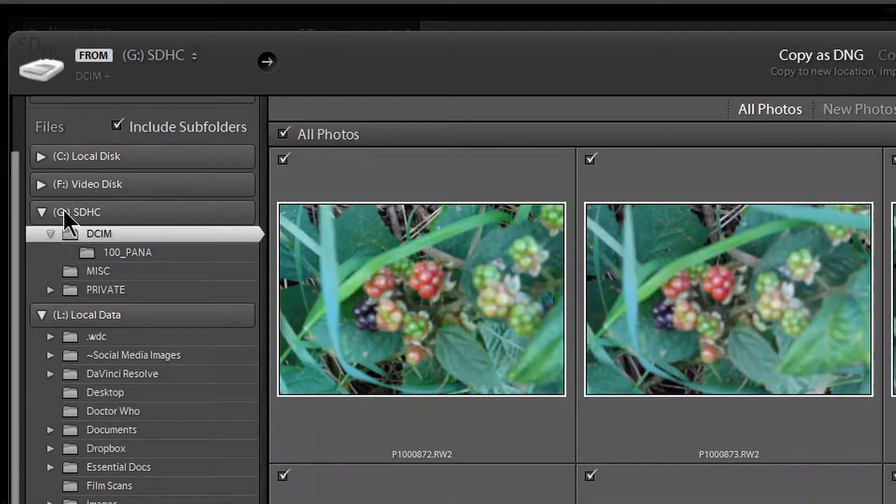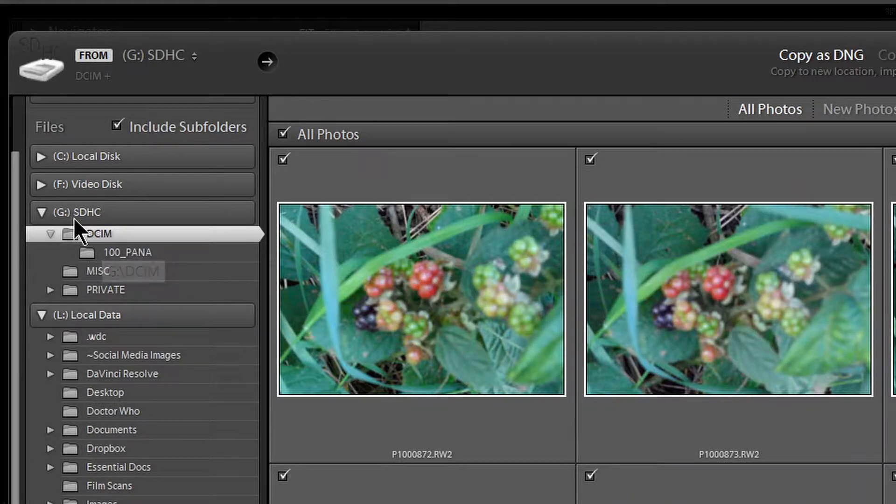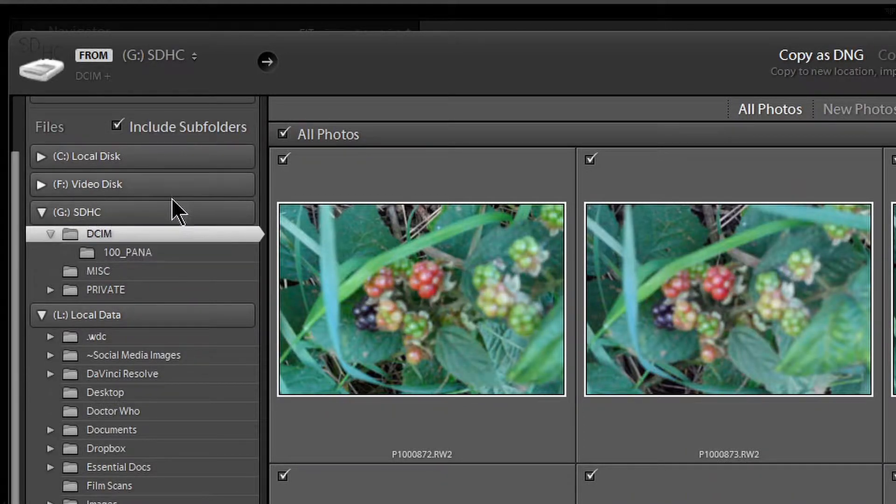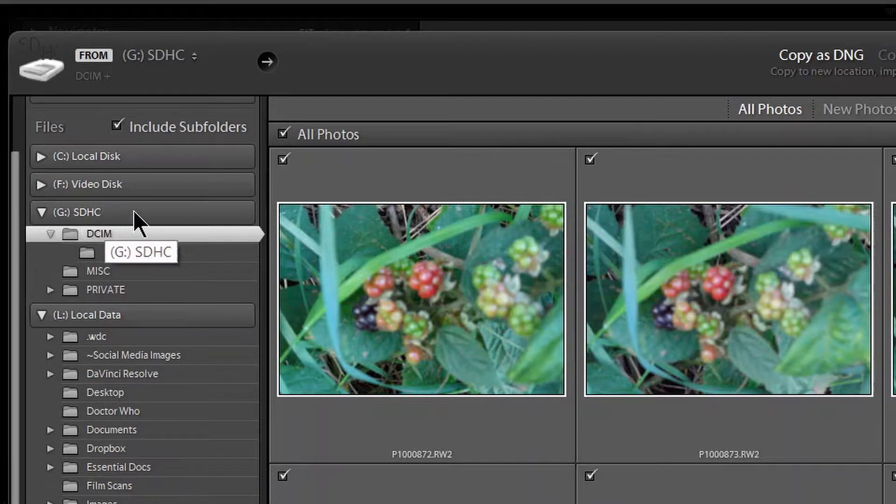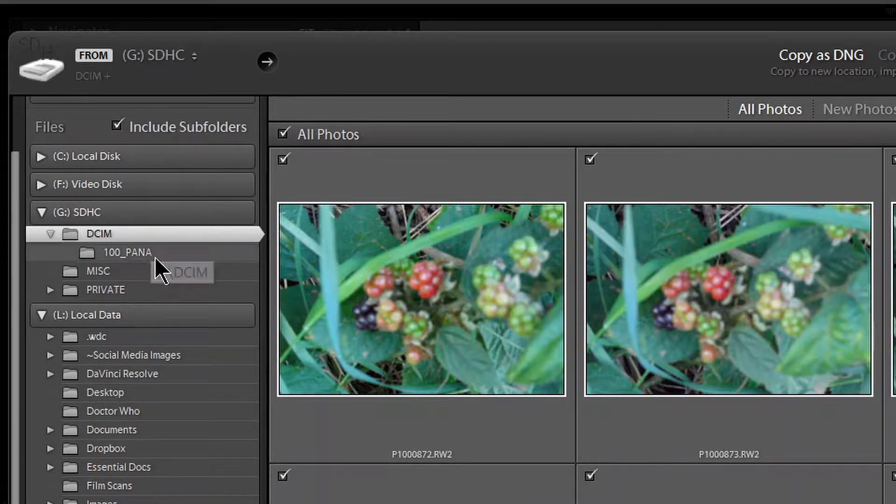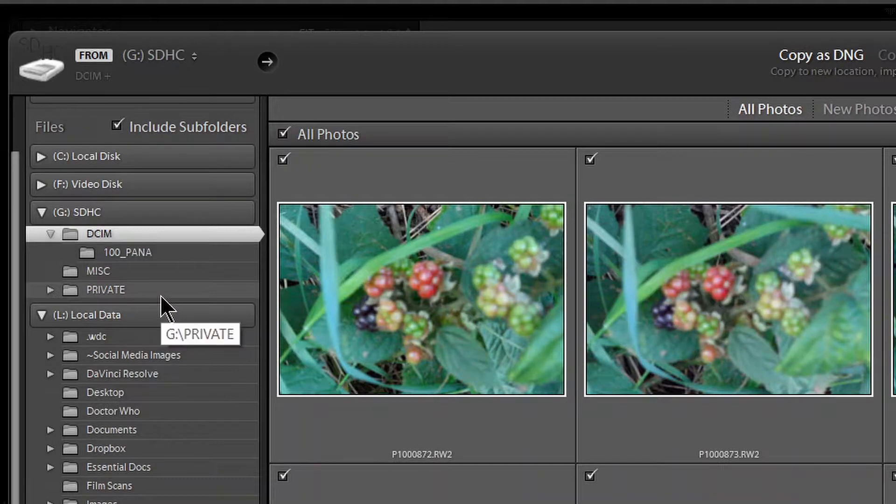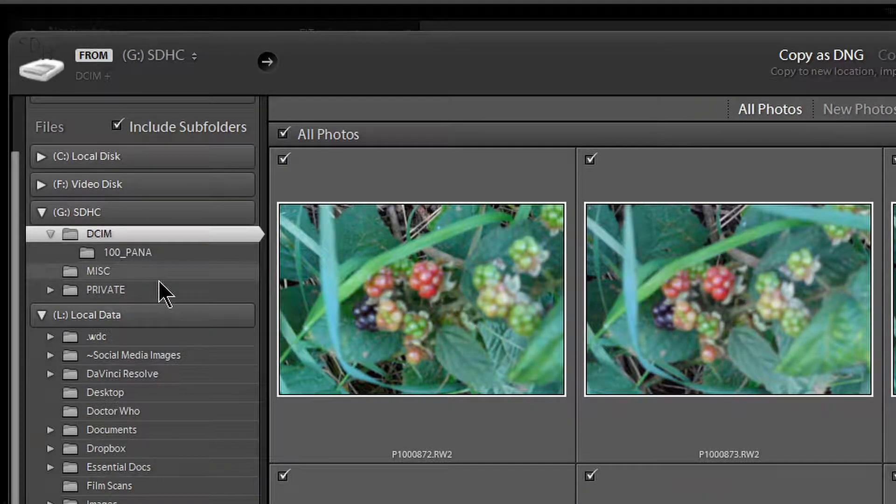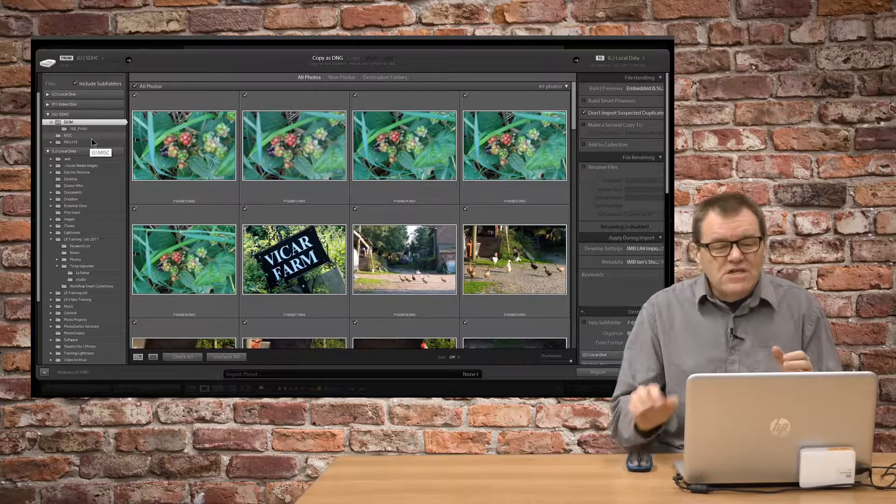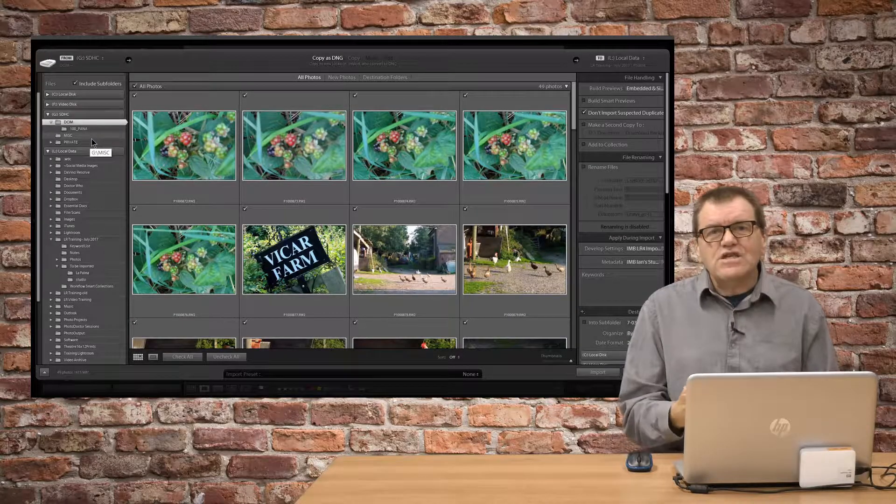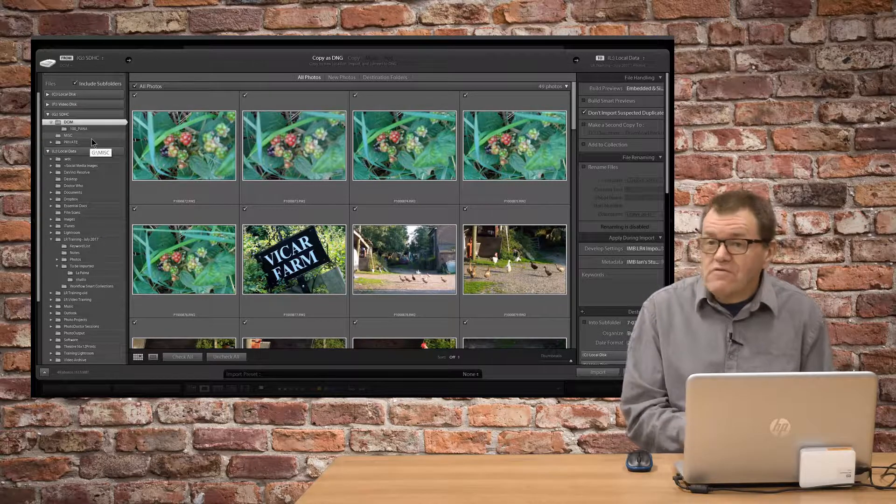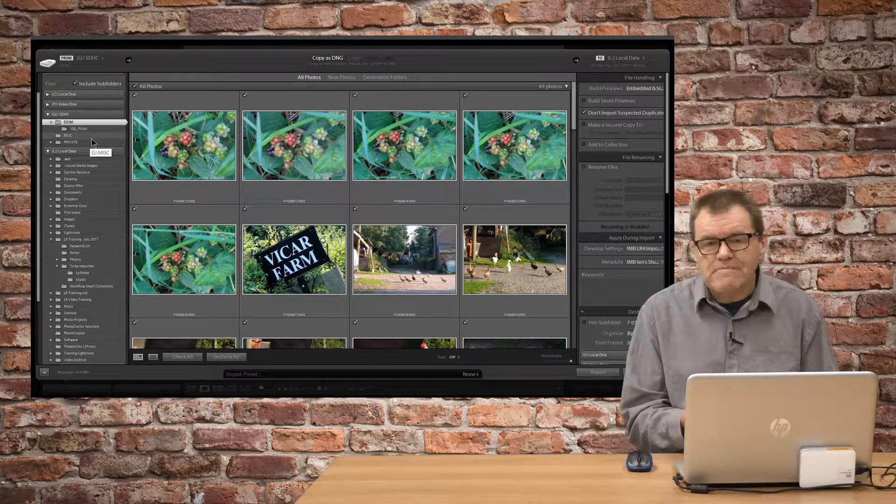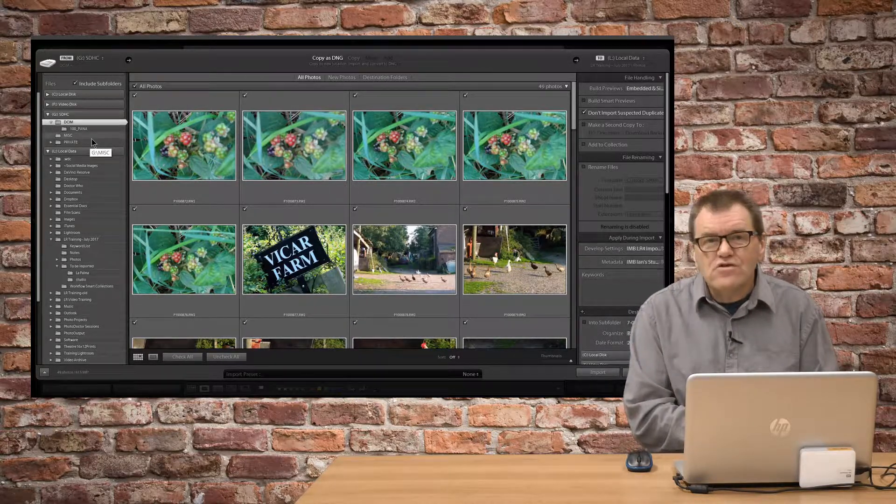If you're importing from a memory card, as I am in this case, you can see over here on the left-hand column that I've got a card and the usual structure, DCIM, etc. down there. Now, when you're importing from a card, it doesn't make sense to add them in that location, if you think about it, because the card's not going to live in your computer.